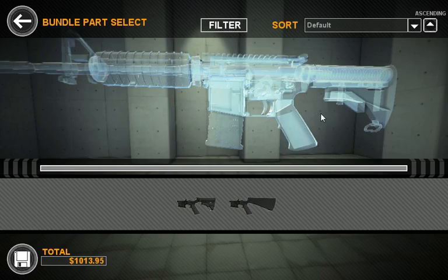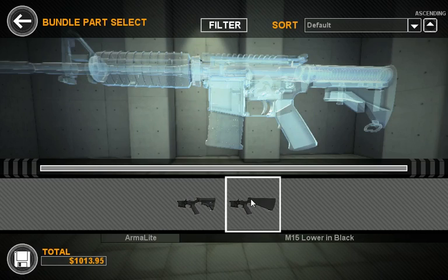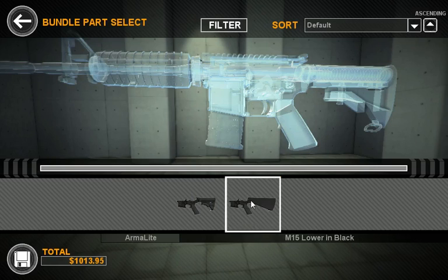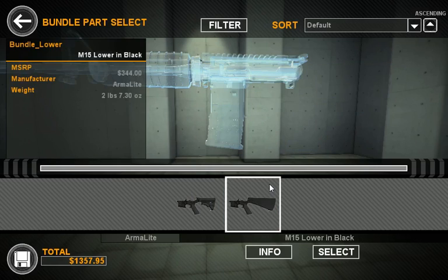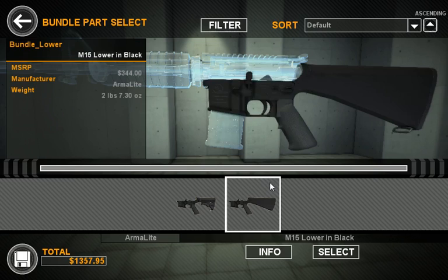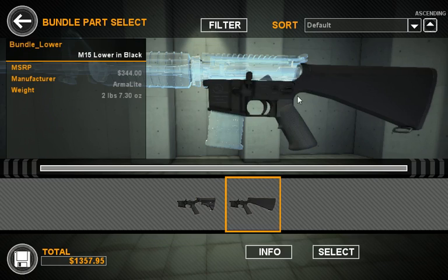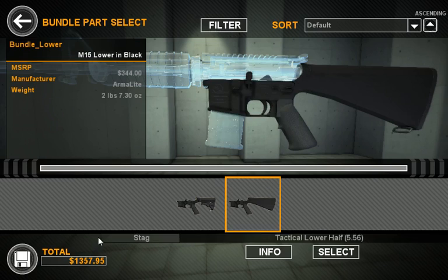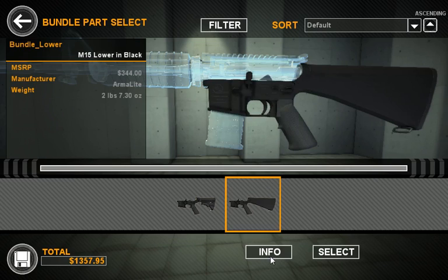This will enter us into Bundle Part Select Mode. Let's say we want a bundle with a fixed A2 stock. Here we can see that it changed out all the parts and changed our price.